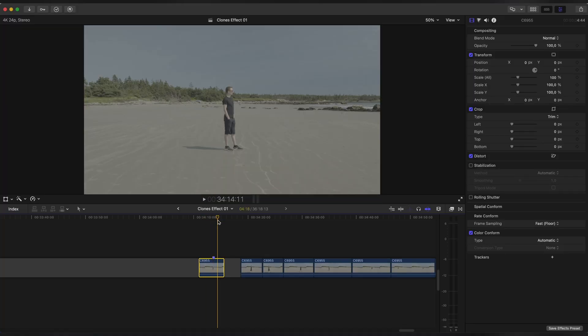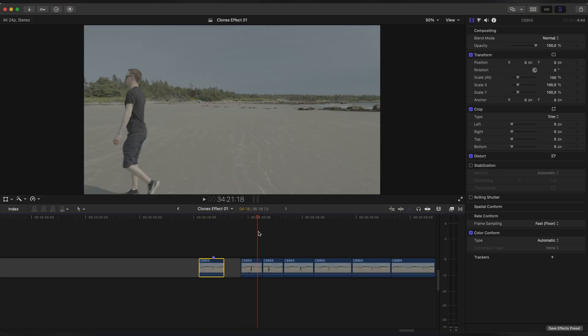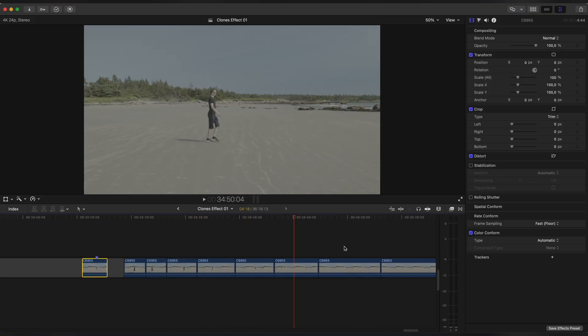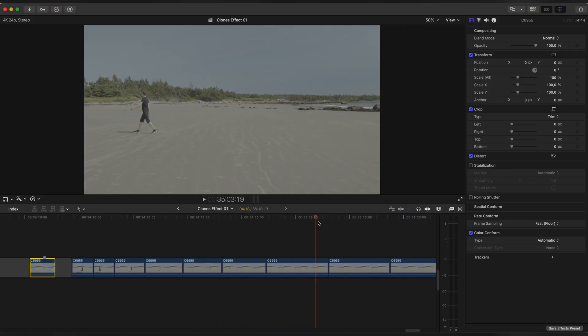For this effect I shot myself standing and watching nice ocean waves, and that is our main shot for this effect. And then I just started walking in front of a camera with different distances.